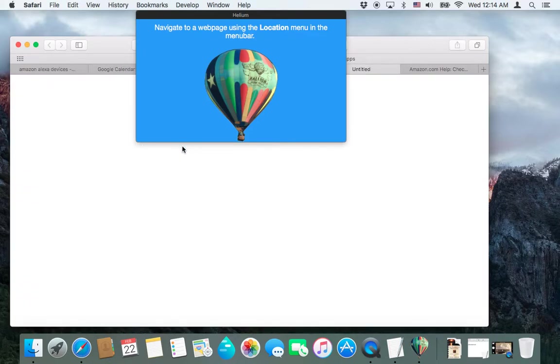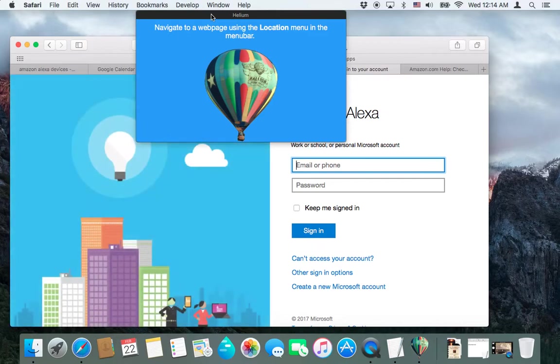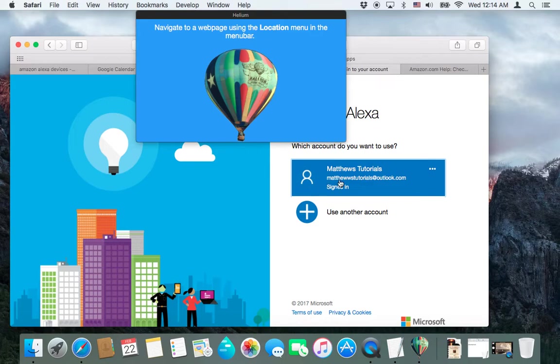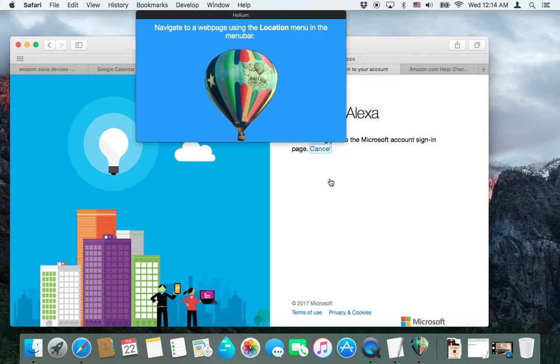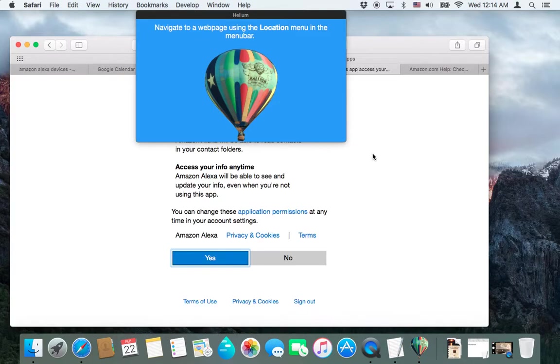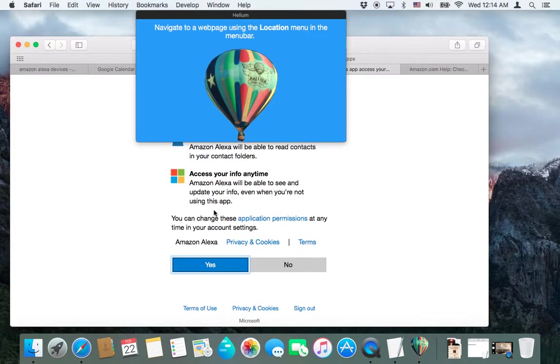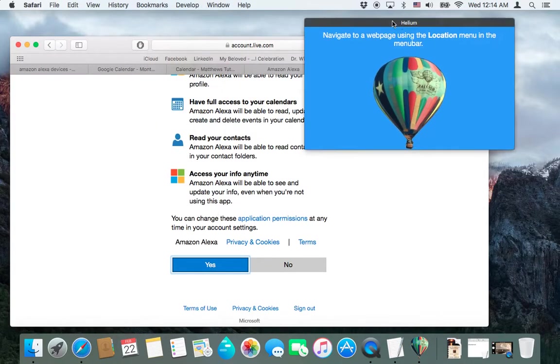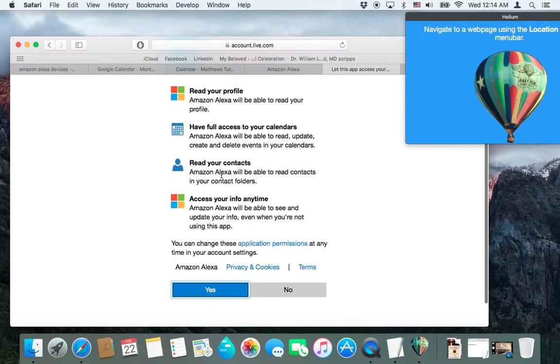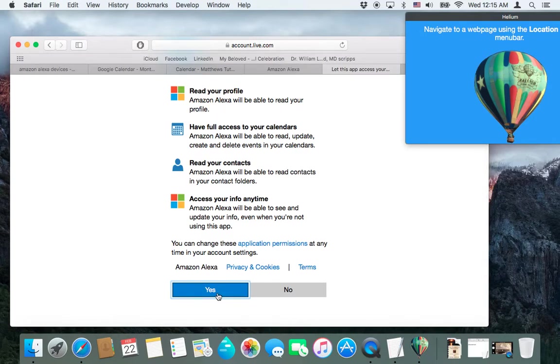And then it's going to take us to Outlook, and since I'm already logged in, I can just click on Matthew's Tutorials because that's the account I want. It's going to sign in, and once it's signed in, it's going to say, are you sure you want Alexa to have information? It'll be able to have access to your calendars, read your profile, read your contacts, and access info anytime. Are you sure? Yes, we do, because otherwise it won't work.